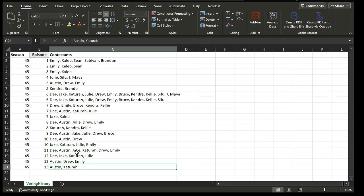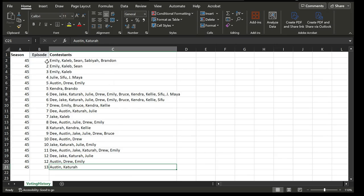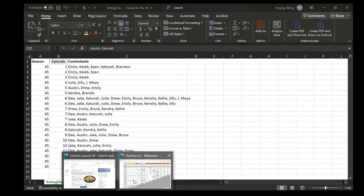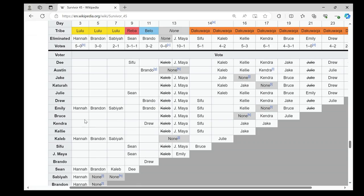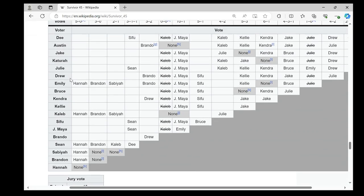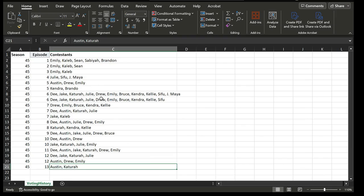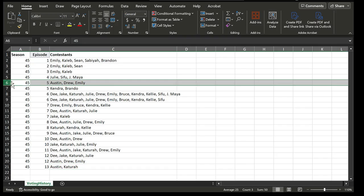This is the data that I have in spreadsheet. We have season because I want to collect the data for different seasons. And we have episode five episodes and contestants. This is what it means. In episode one, Emily, Caleb, Sean, Sabaya, and Brandon, they all voted for the same person. They all voted for Hannah. That's why I put all five of them in one cell separated by comma. So that means they all voted for the same person.